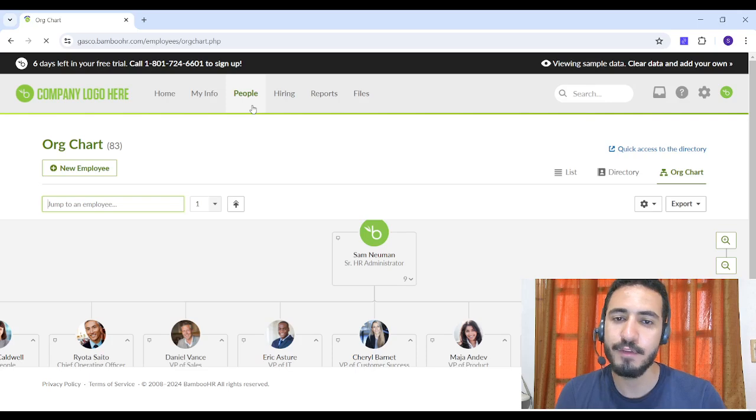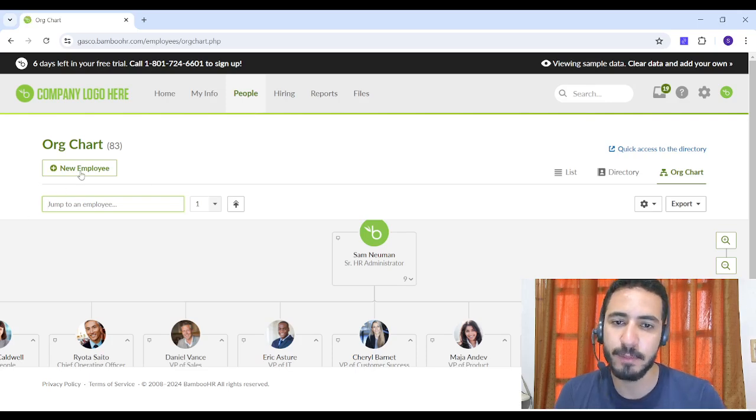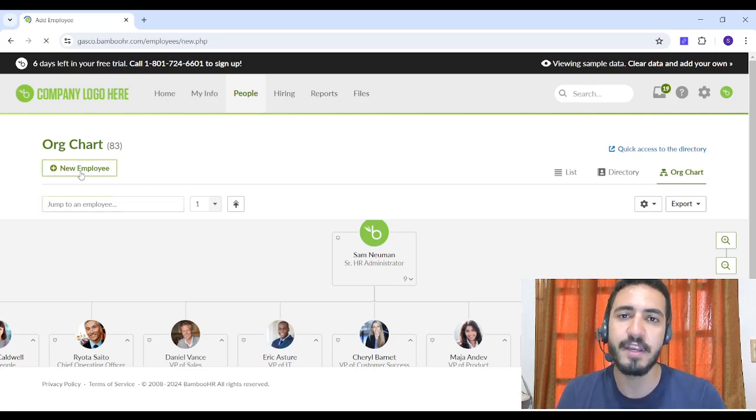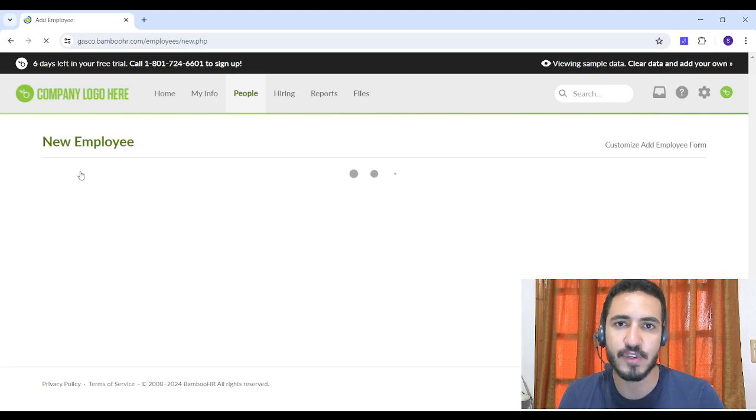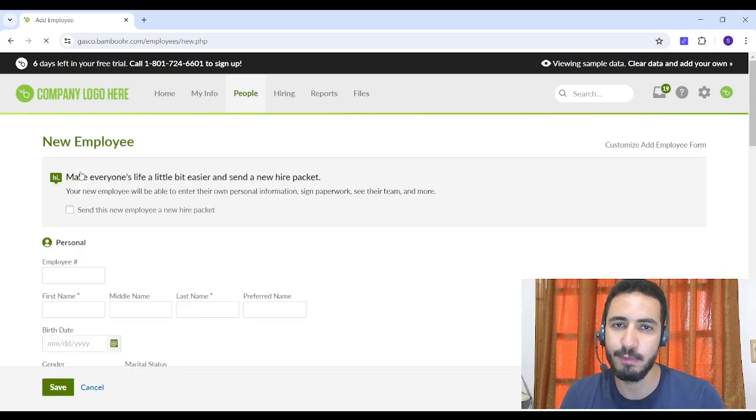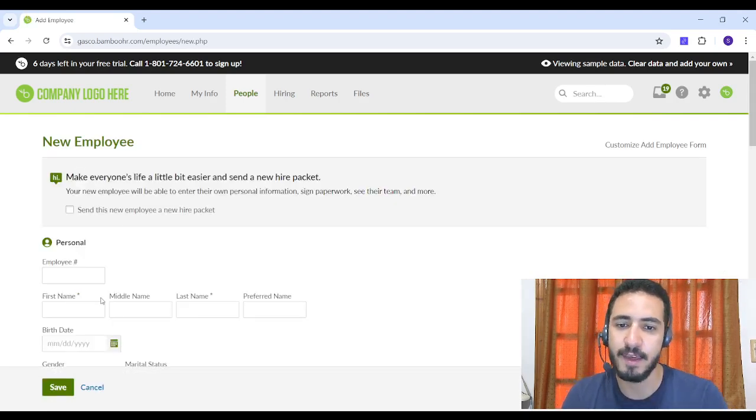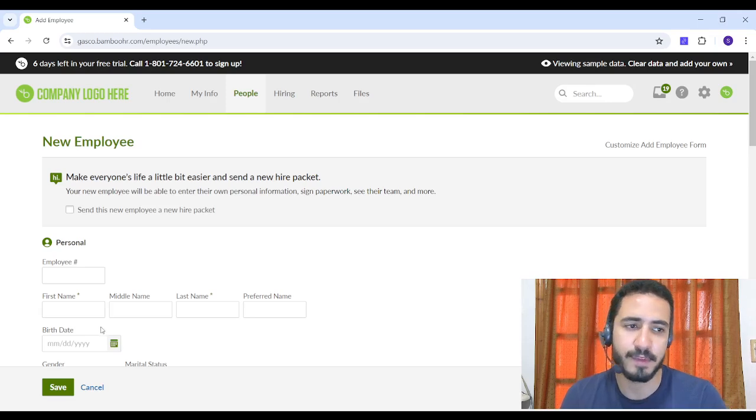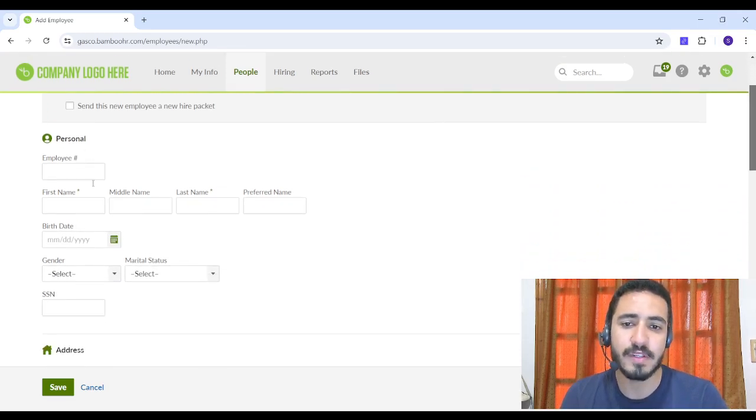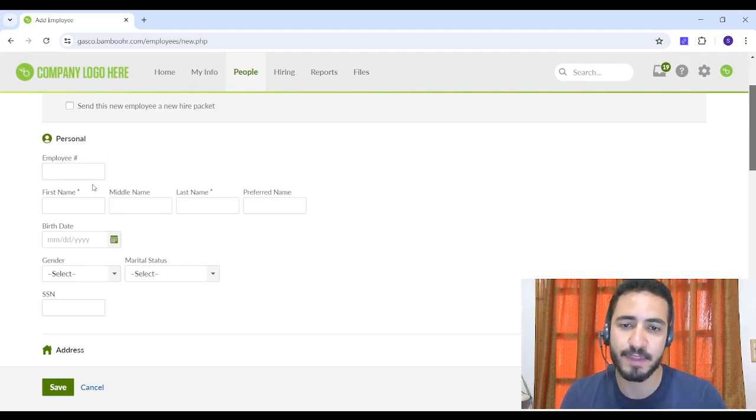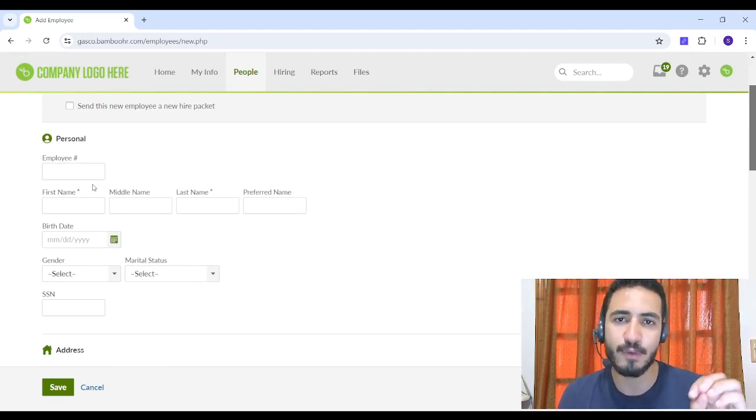If you want to add a new employee, you can just click on New Employee on the top left. Then you will have to insert some basic information like the employee first and last name, the employee number, birth date, and more. You can add some of this information and you can leave some of them.